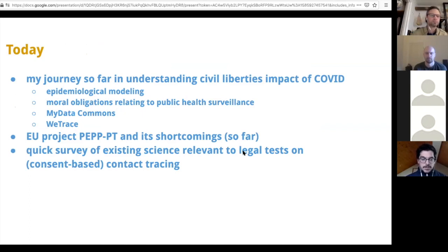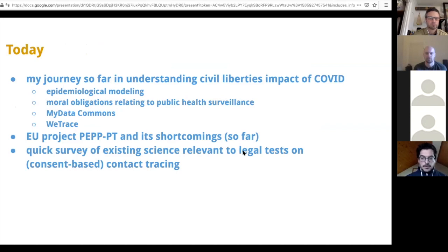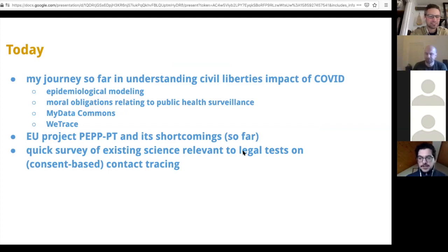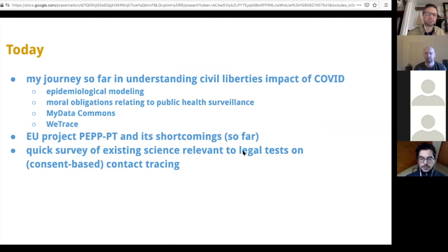It will be split into many different intermediate steps. I think this is important to explain my thinking and why I'm doing things that might be very surprising for this Open Rights Group community. And then I want to talk about the PEP project, and then mention a quick survey of existing science that might be relevant to assessing how to do contact tracing in the right way, as was just mentioned by Edin during the questions.